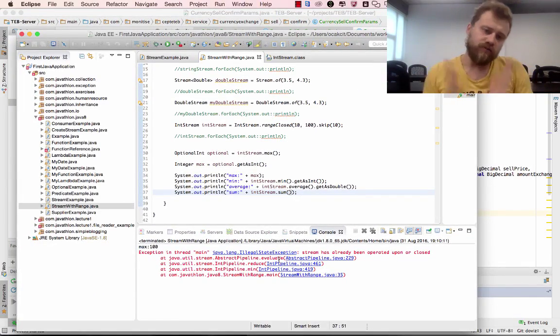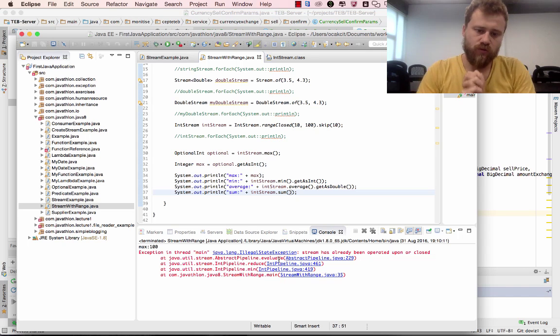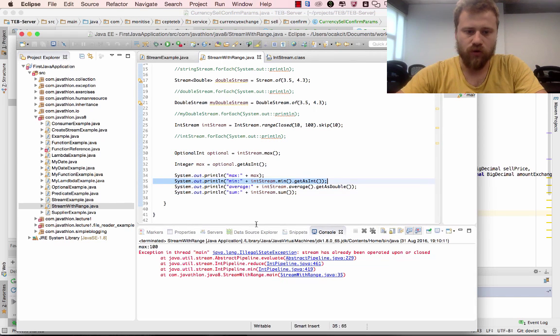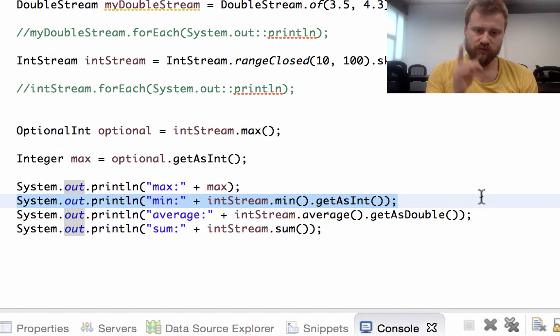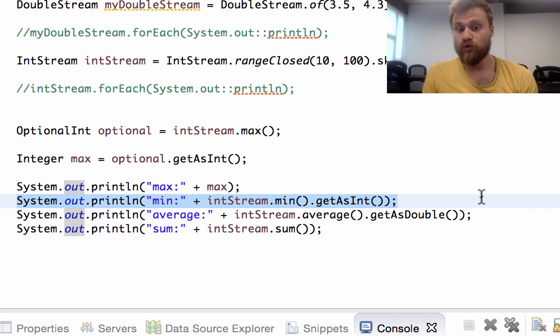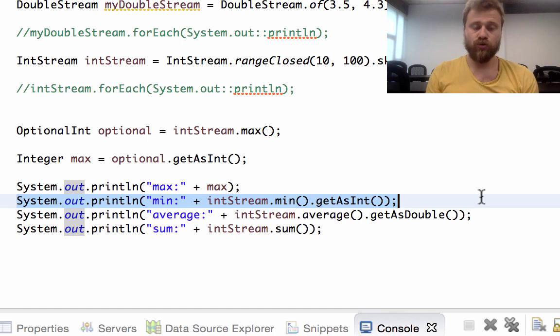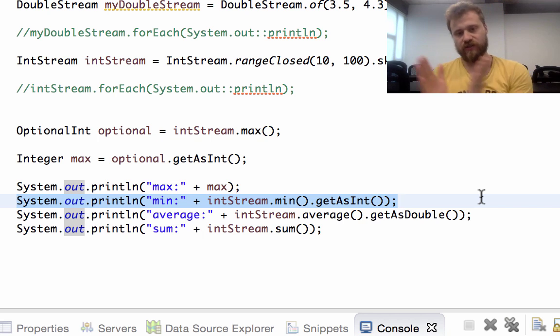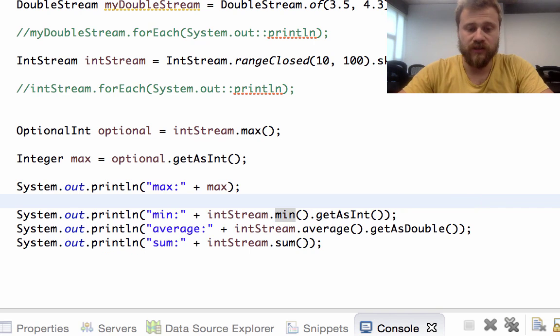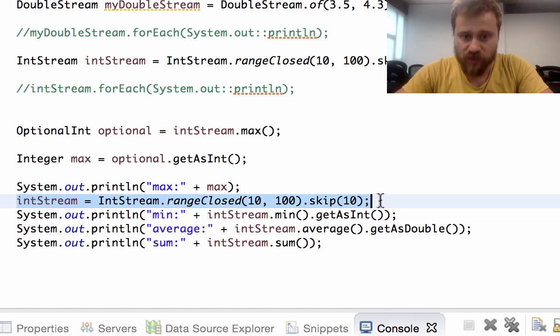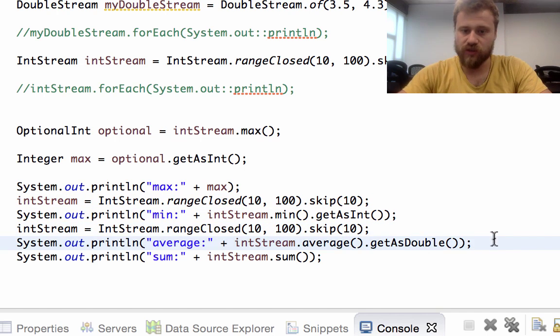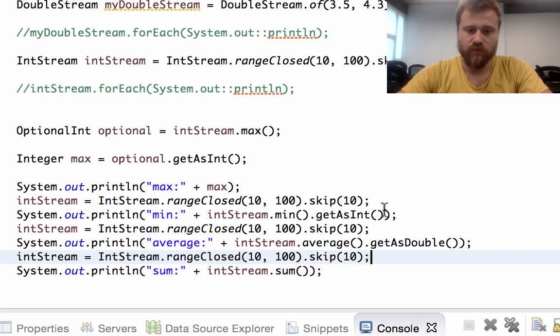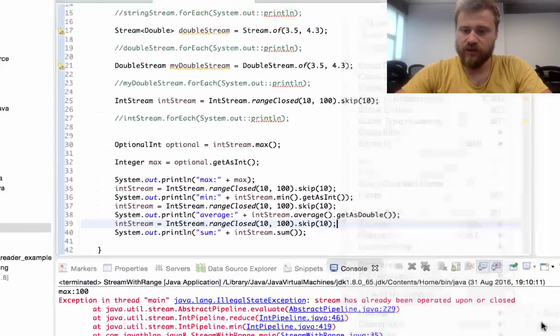After writing all this code, we have an exception now on this line. The problem is that I've told you several times, after processing a stream, you cannot use this stream again. You need to create the stream from scratch to process the data. That's why after each operation you need to recreate the stream from scratch. Let's see it now.